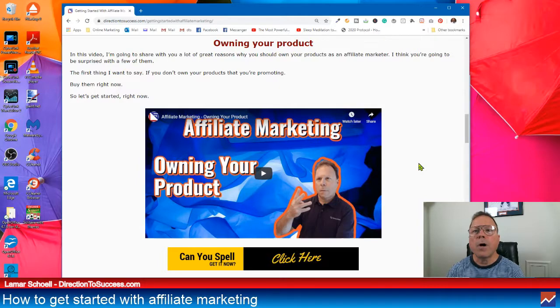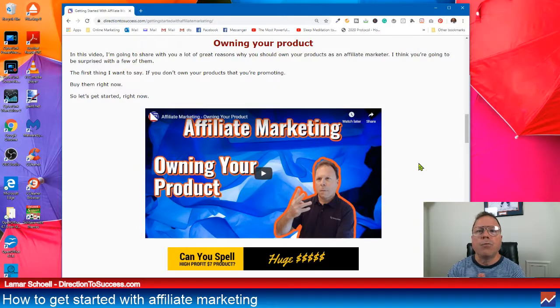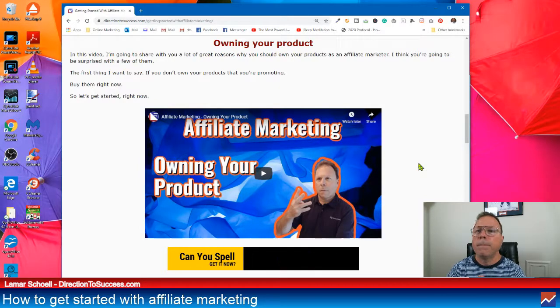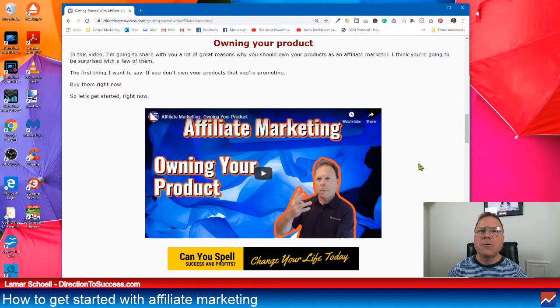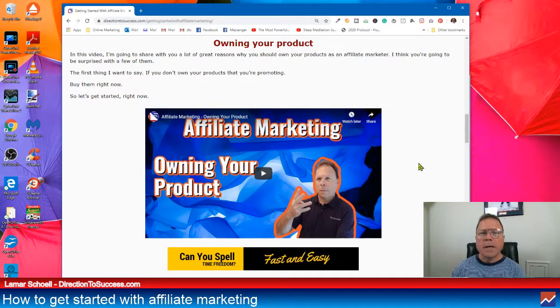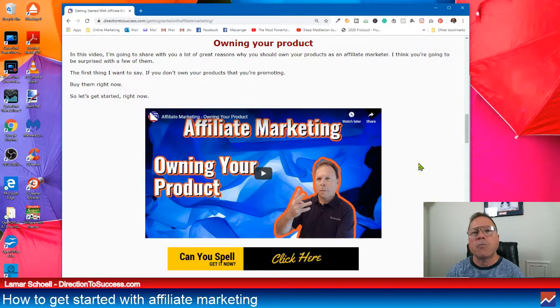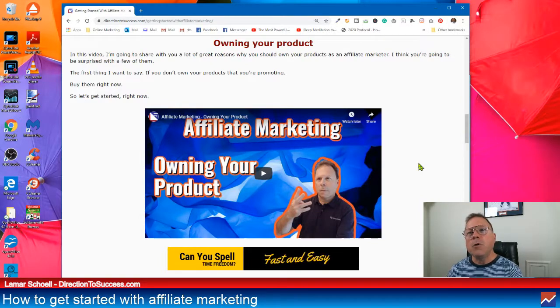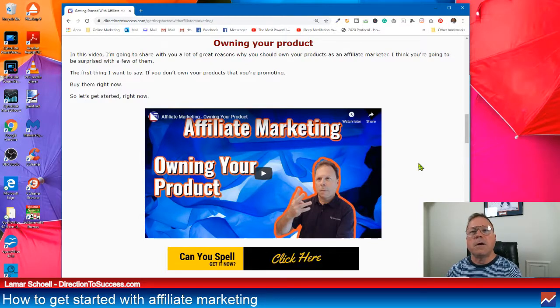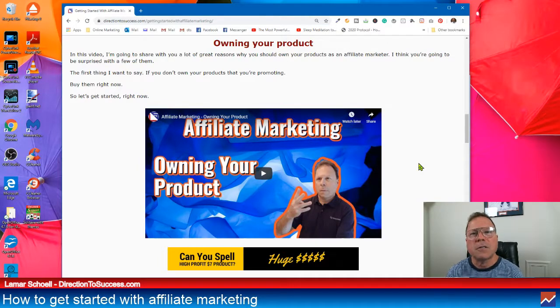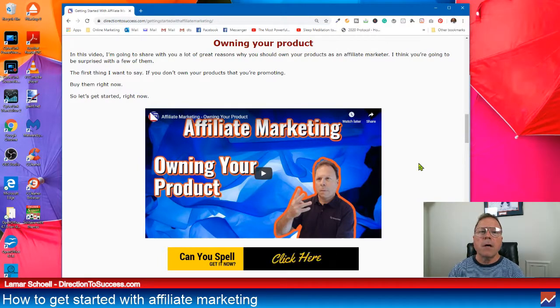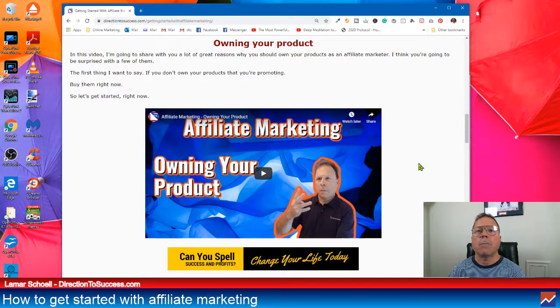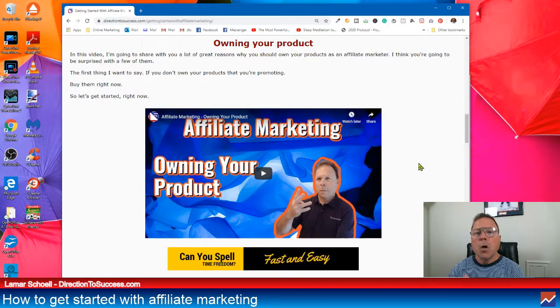All right, owning the product. Literally, you should buy the product. This shouldn't even be on here. I don't know how anybody can sell products they don't own themselves. If you don't like it enough to buy it, how can you sell that product to somebody else? And there's a lot of other benefits to owning or buying your product.